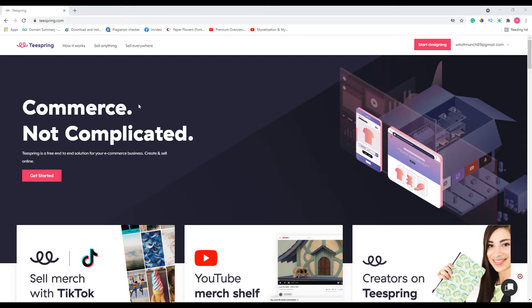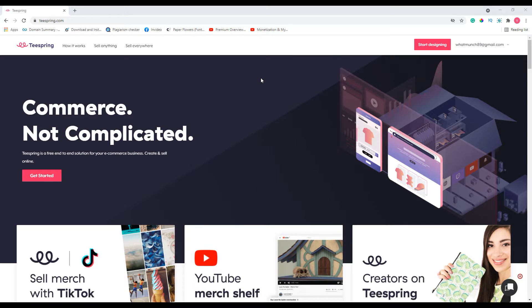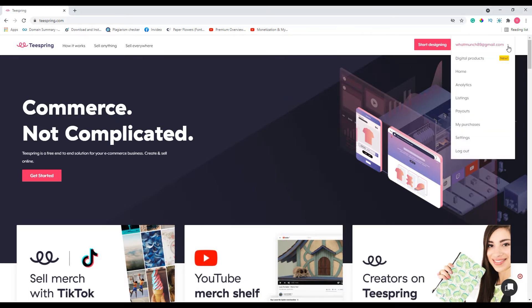In this video I am going to show you how you can remove your listing from your Teespring store. You cannot actually delete your listing literally, but you can achieve similar result by doing any one of the two ways that I am going to show you in this video. First, make sure you have logged into your Teespring account.